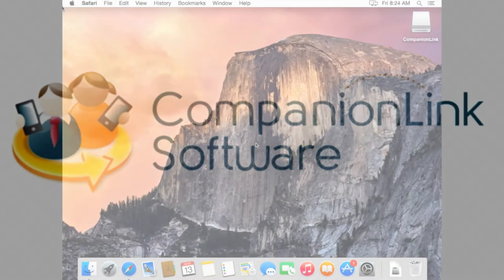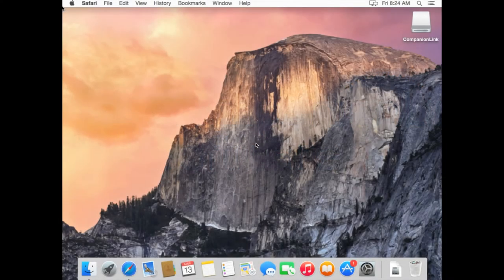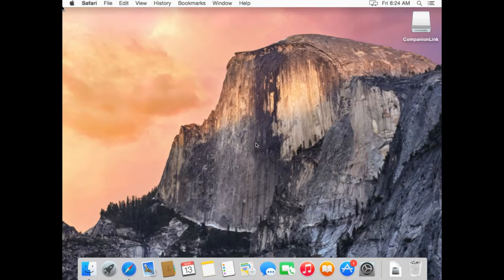Hi everyone, and thanks for checking out our video. In this video, we're going to cover how to install CompanionLink for Mac.